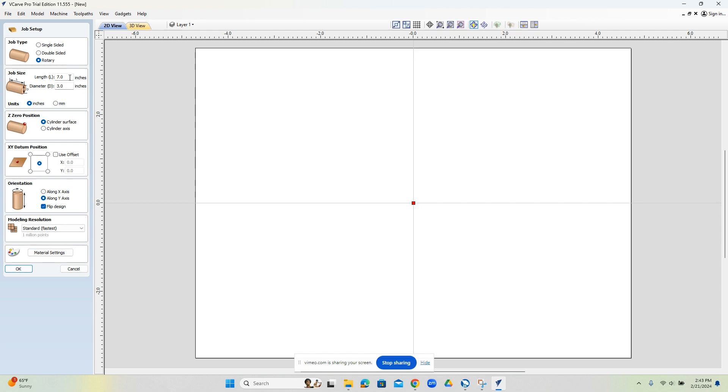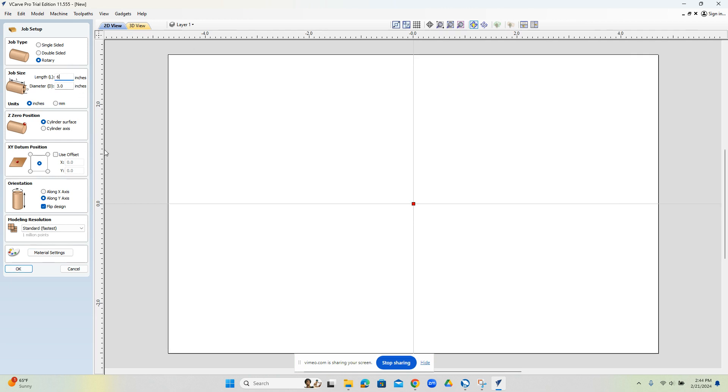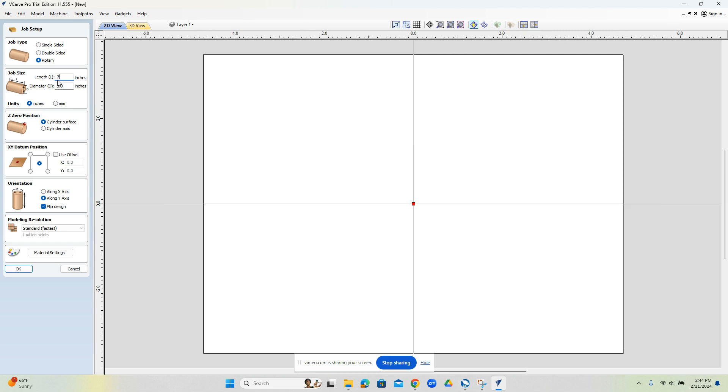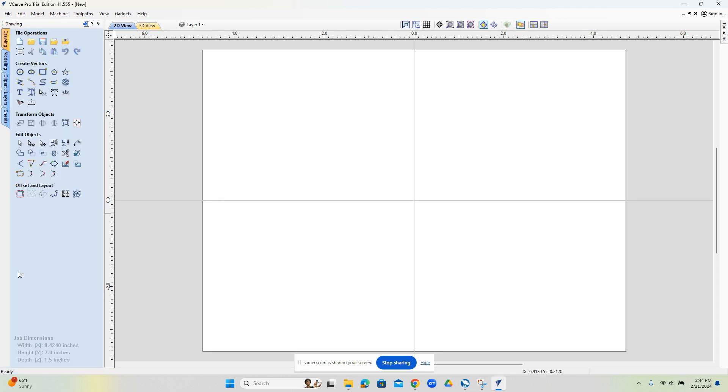All right. Now, before I do that, the actual length of the stock or the part model is six inches. But I need something to hold on to. So I'm going to make it a little bit larger. So I'm going to make it seven inches. So I know that the stock is greater in length than the length of the part that I'm working with.